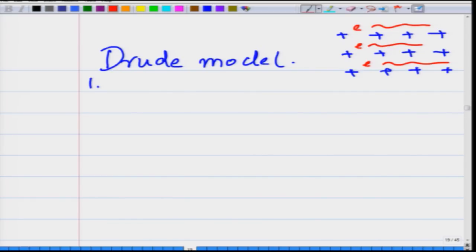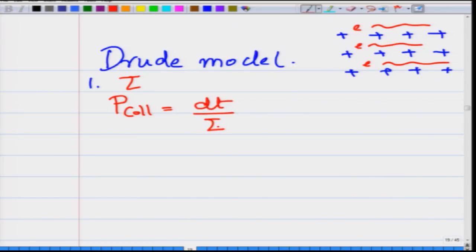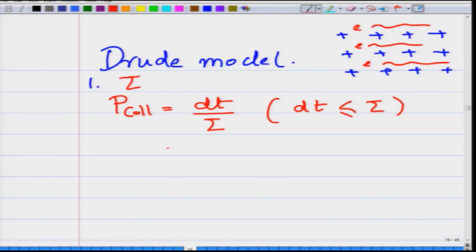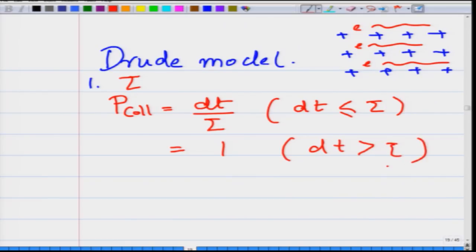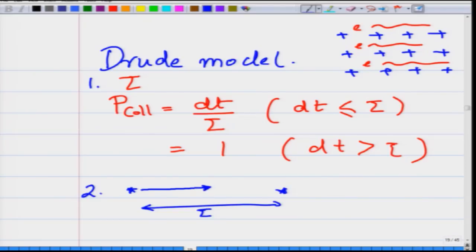As the electron moves through this lattice, it undergoes collisions, and there is a mean collision time tau — the time between two successive collisions experienced by the electron. Using that, we can write down the probability of collision within a time interval dt: the probability is dt/tau if dt is less than or equal to tau, and it equals 1 if dt is greater than tau. The second assumption is that between two successive collisions, the electron moves independently of any forces with a momentum p, and after a collision the momentum gets completely randomized.